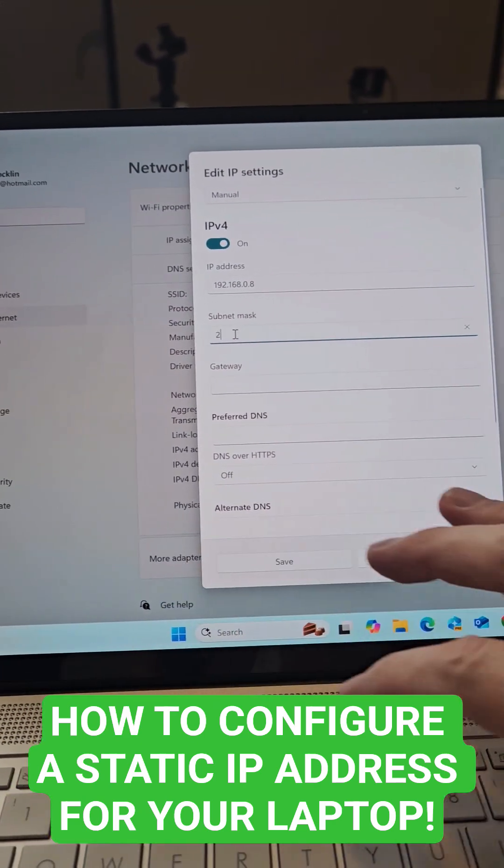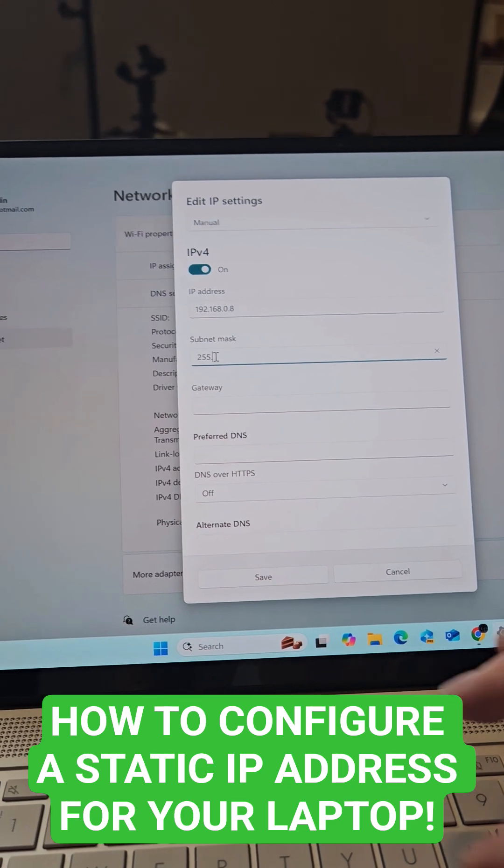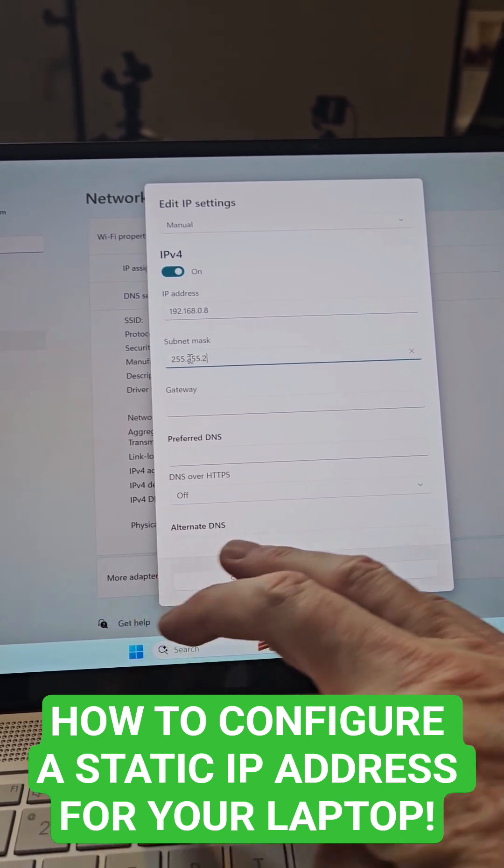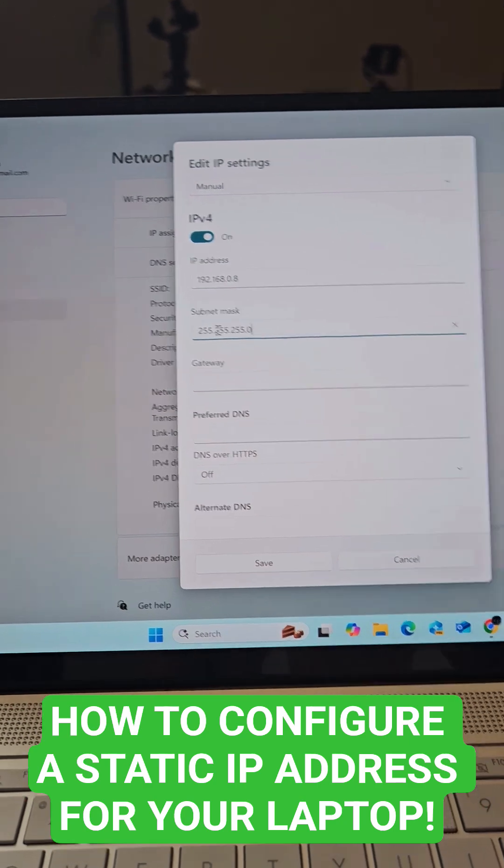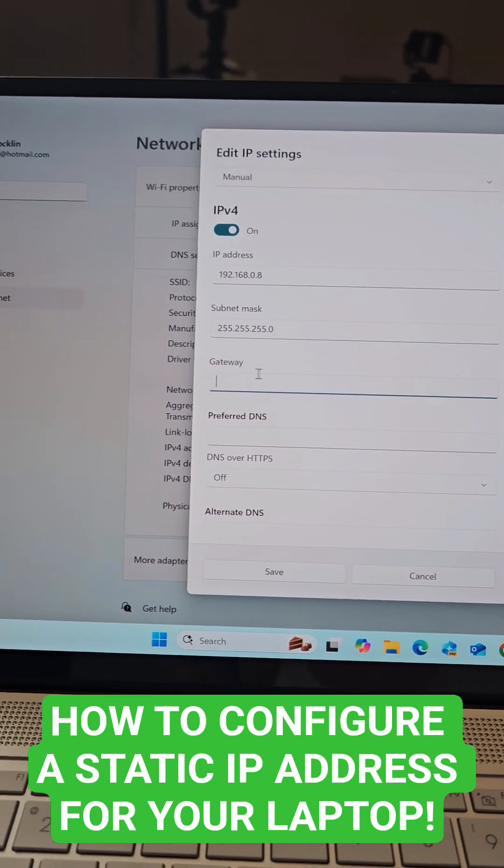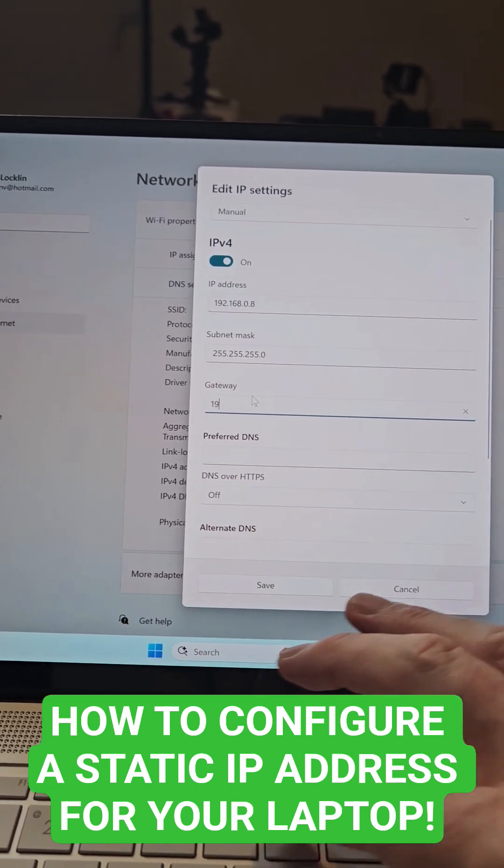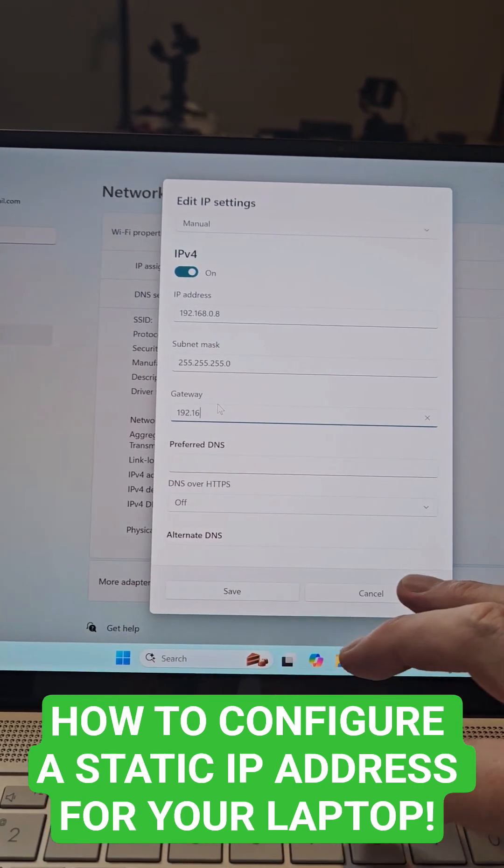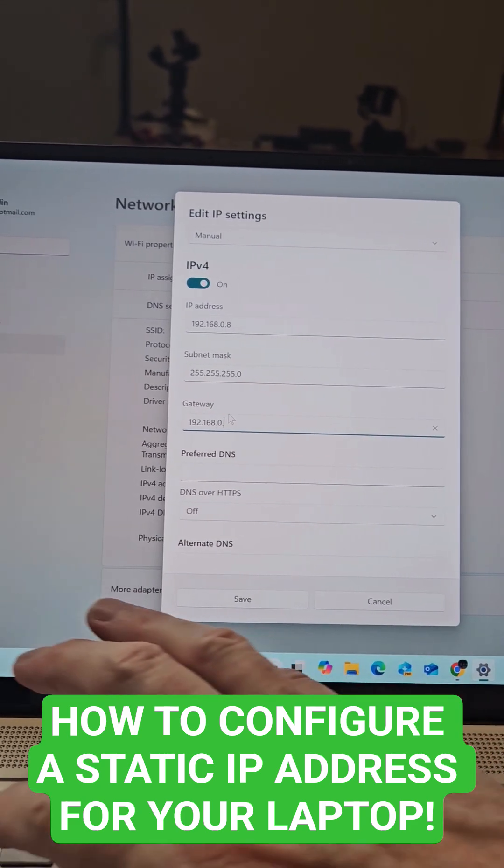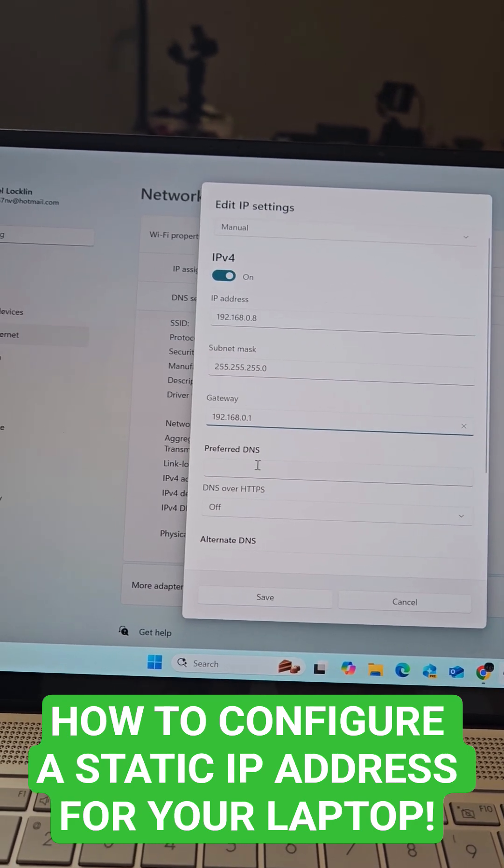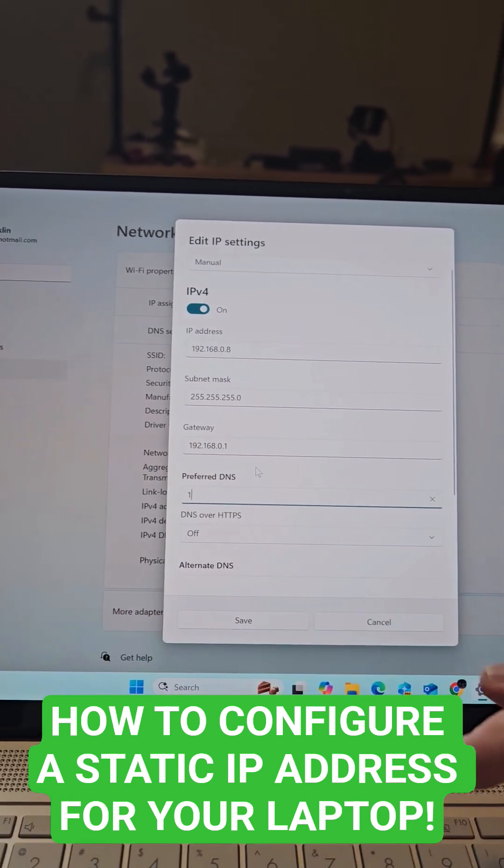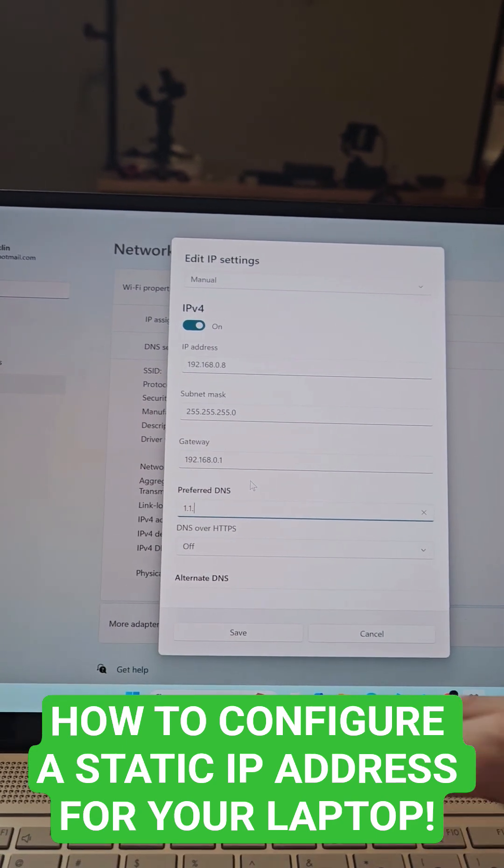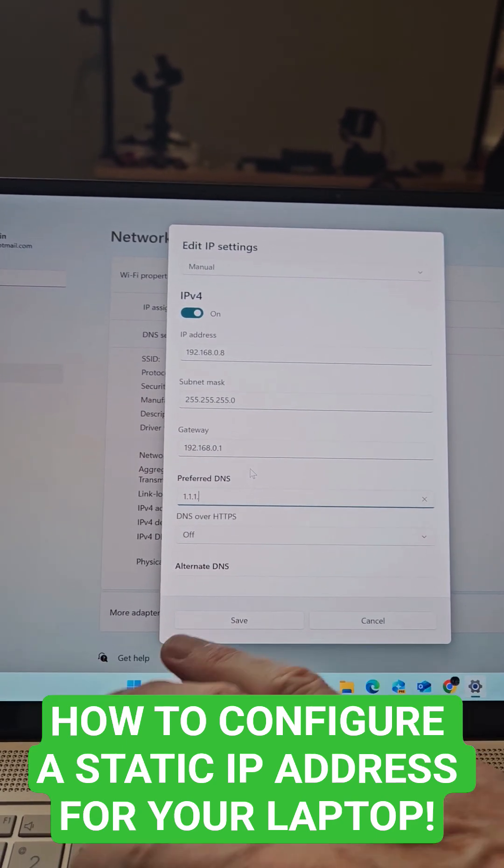We'll do the subnet mask 255.255.255.0, and then the gateway 192.168.0.1, and then our DNS is Cloudflare 1.1.1.1.